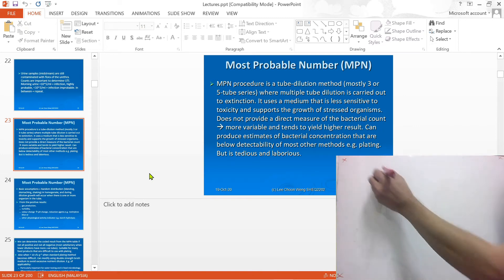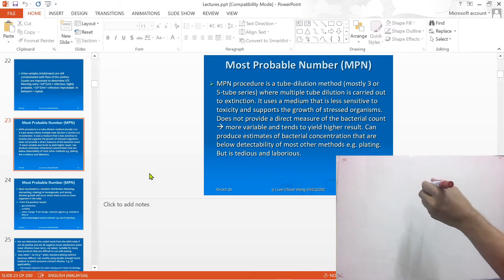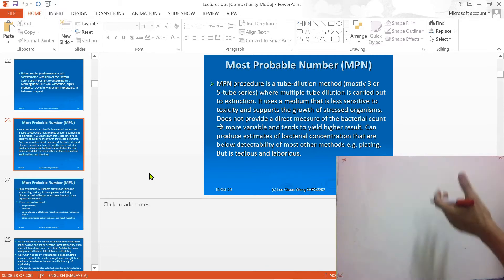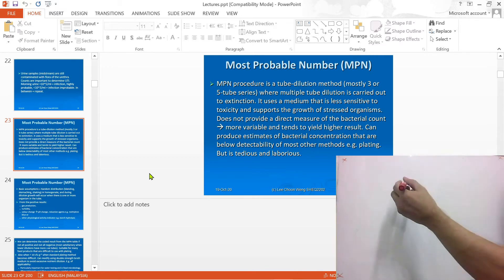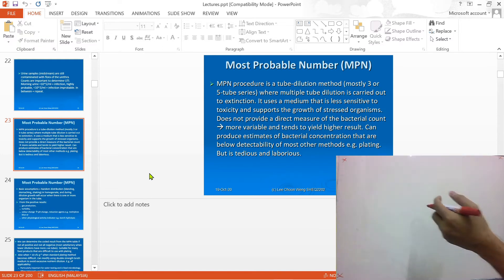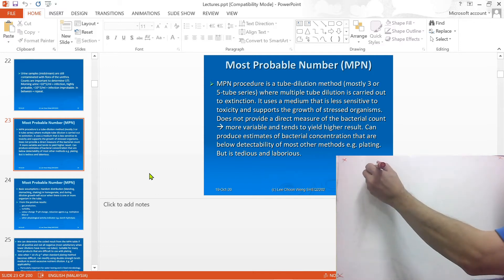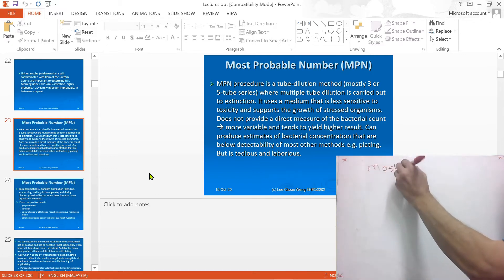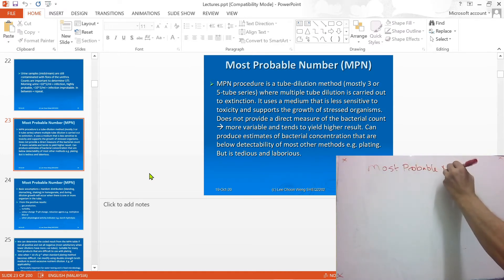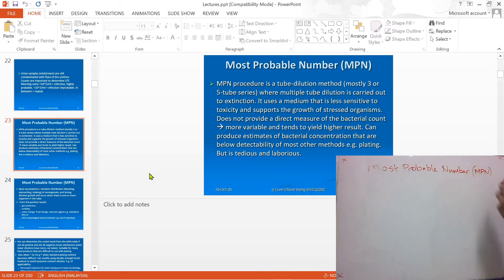Bacteria tends to grow better in liquid solutions, so when you are trying to isolate bacteria and coax them to grow, it is preferable to use broth instead of solid agar. We have an approach called the Most Probable Number (MPN) approach that we can use to enumerate bacteria using a broth method.